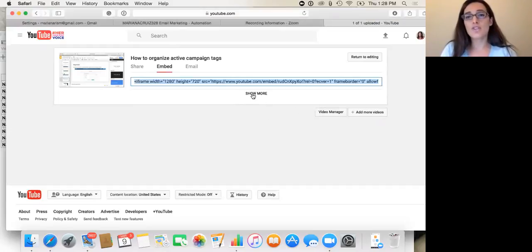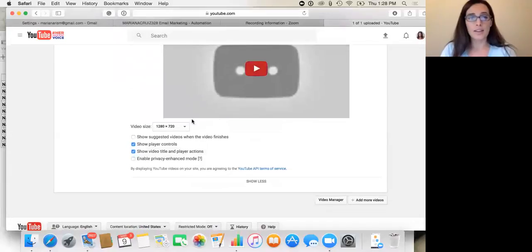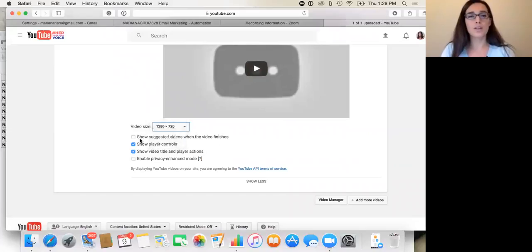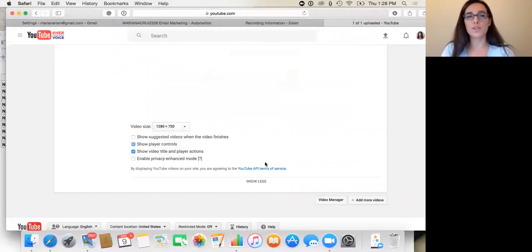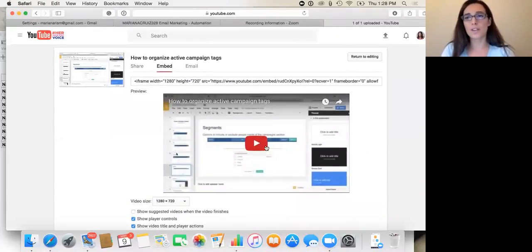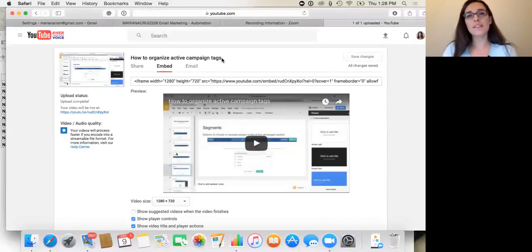And if you need to change those dimensions, you go to show more and you can just select how you want it to look. So if you want it bigger, if you want it smaller, if you don't want the player buttons, if you do want the player buttons, whatever you want, and then you go to return to editing and that's it.